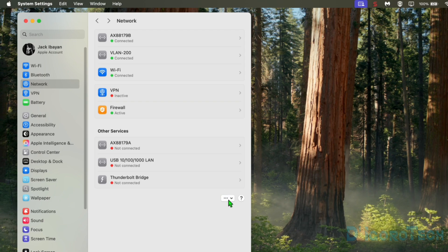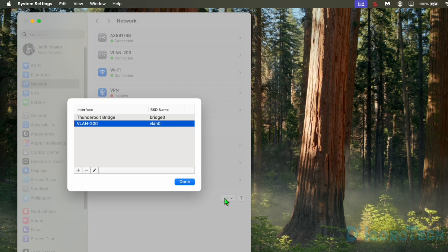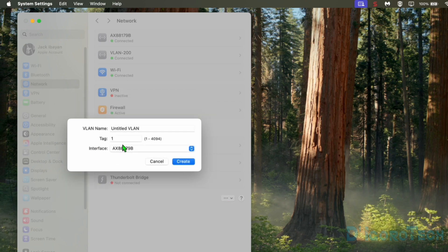Same process, expand the network advanced options. Choose manage virtual interfaces. Click on the plus sign to add. Choose new VLAN. We will add VLAN 250.